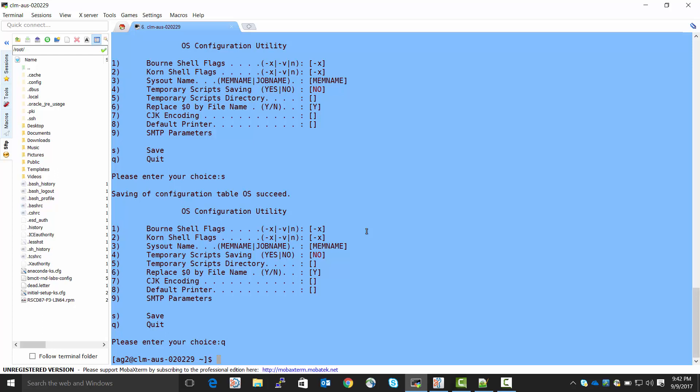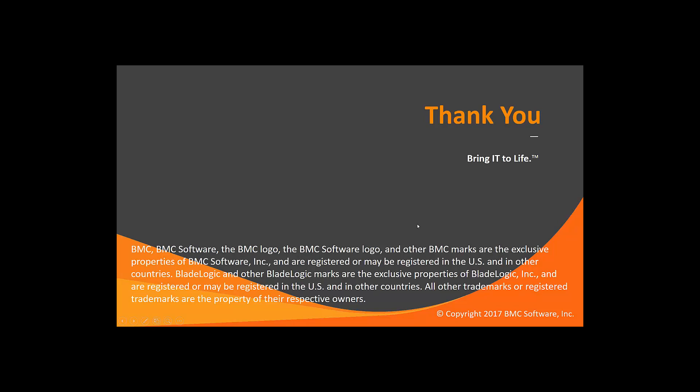And we can now use our new email shot destination. That concludes this Control-M Solutions video. On the BMC Software Control-M YouTube channel, you can find many more videos like this one. Thank you very much.